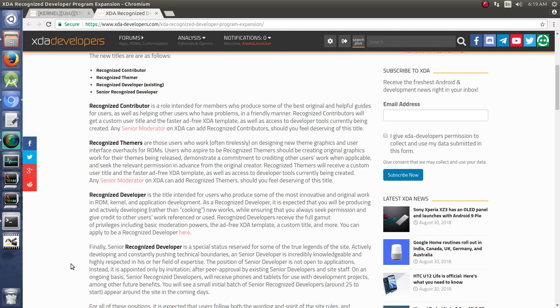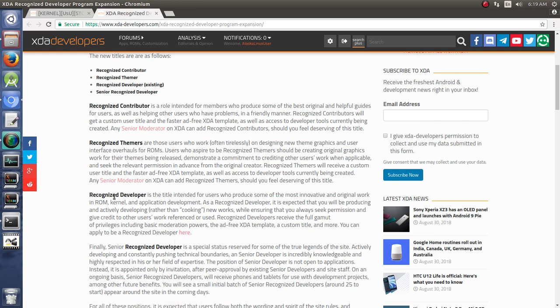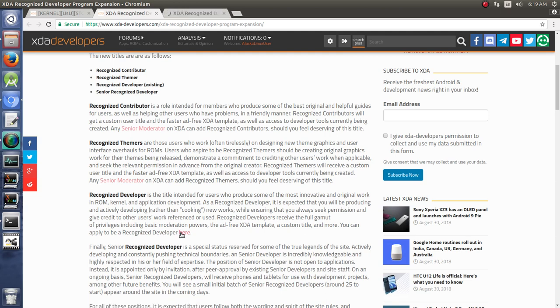You can even step up to senior recognized developer, which is just a special status. If you felt you were worthy of being a recognized developer or if you felt someone else was, you could click on this and fill out the form.